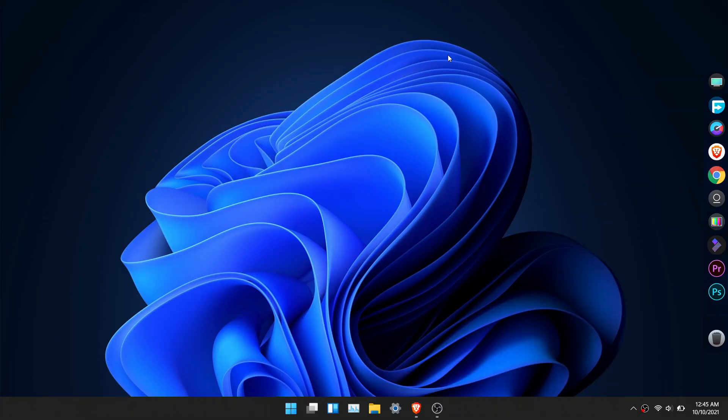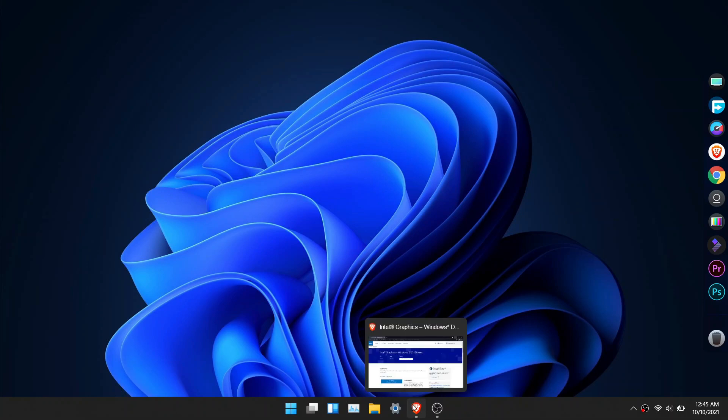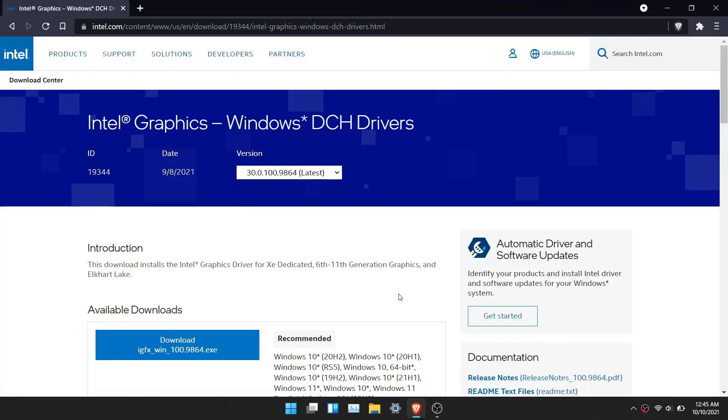In this video, I will show you how to update your Intel graphic driver in Windows 11. Now click on the link I provided in the description below.